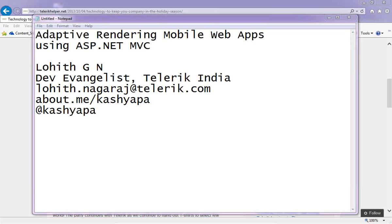Thank you very much for being on time for this webinar. It's 3:05 by my watch, so I'll start. Today's webinar is about adaptive rendering mobile web apps using ASP.NET MVC. My name is Lloyd Gian, I'm a developer evangelist with Telerik India. My official email is lohit.nagaraj@telerik.com. You can also find me at about.me/KASHYAPA or on Twitter at KASHYAPA.